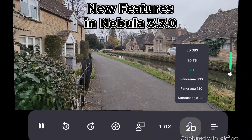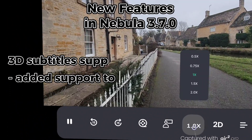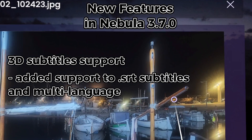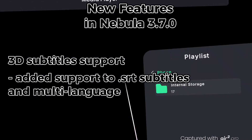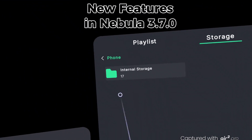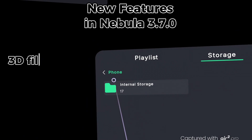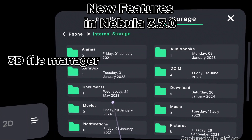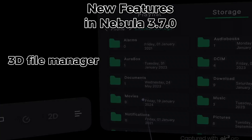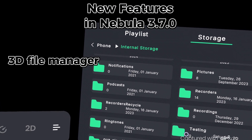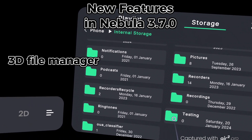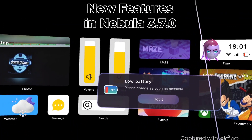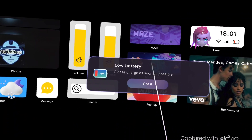3D subtitle support has been added, including SRT subtitles with multi-language support. A 3D file manager allows exploring and looking for files located in internal memory as well as any SD card that you might be using. I didn't have a chance to test this myself, but in theory it should work.